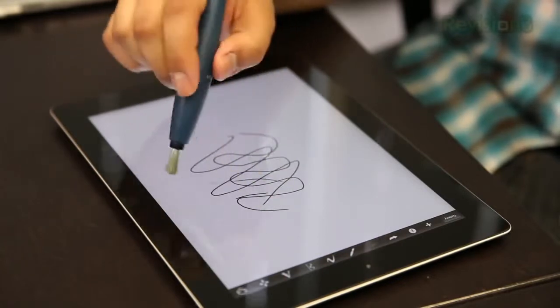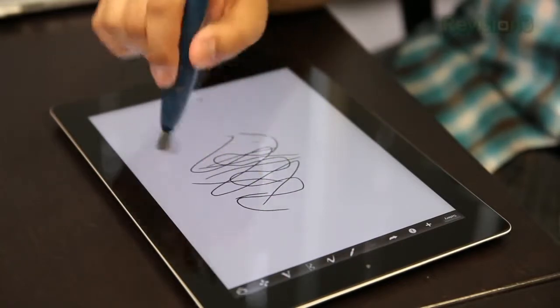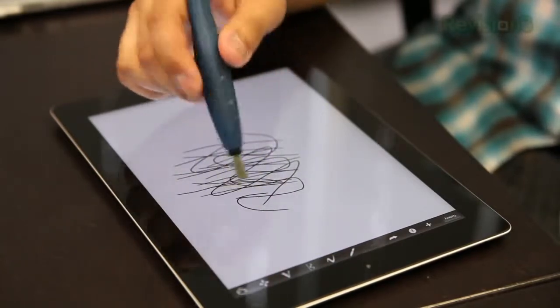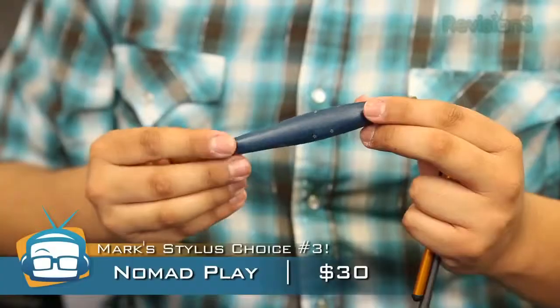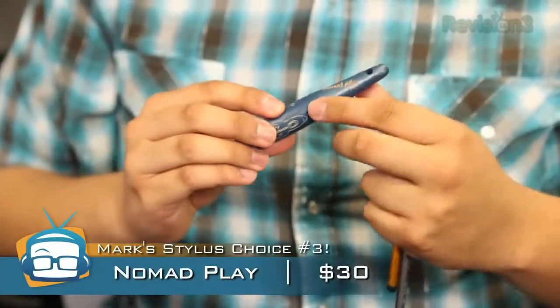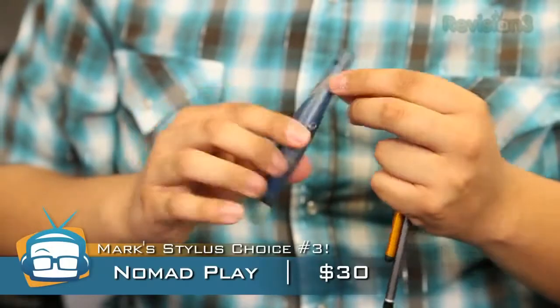The thing that I like about these brush style styluses is there is no friction against the stylus to the screen. So that makes it really easy to use. Let's move on to number two. I really like that one. The Nomad Play. It's about 30 bucks. I like it a lot.